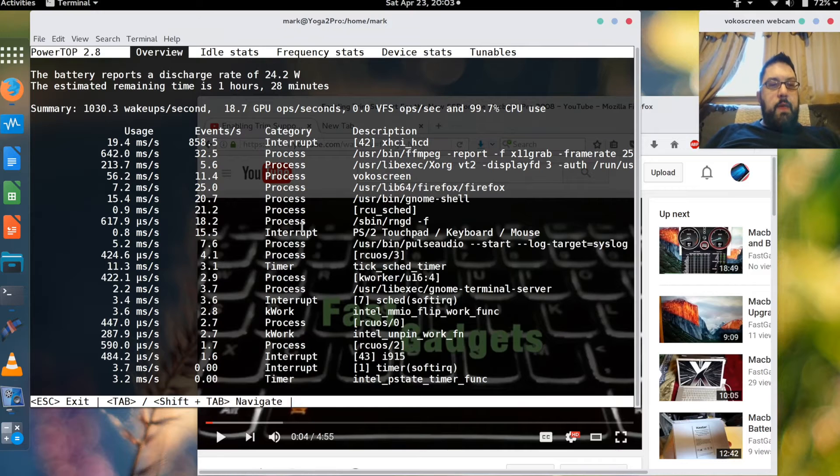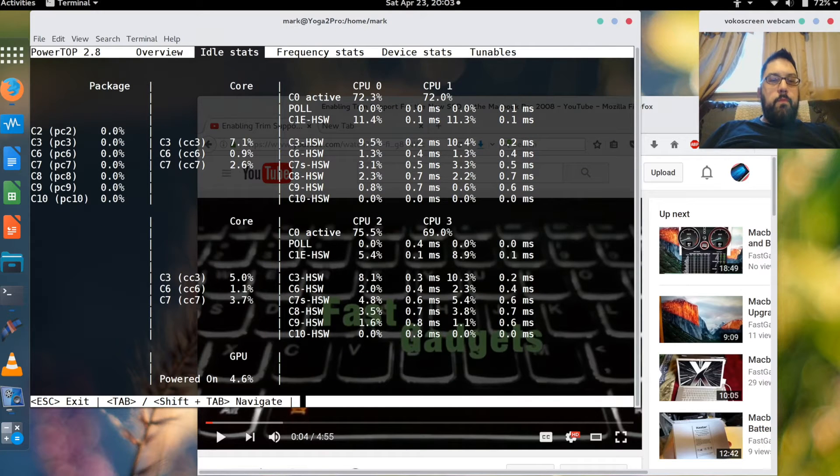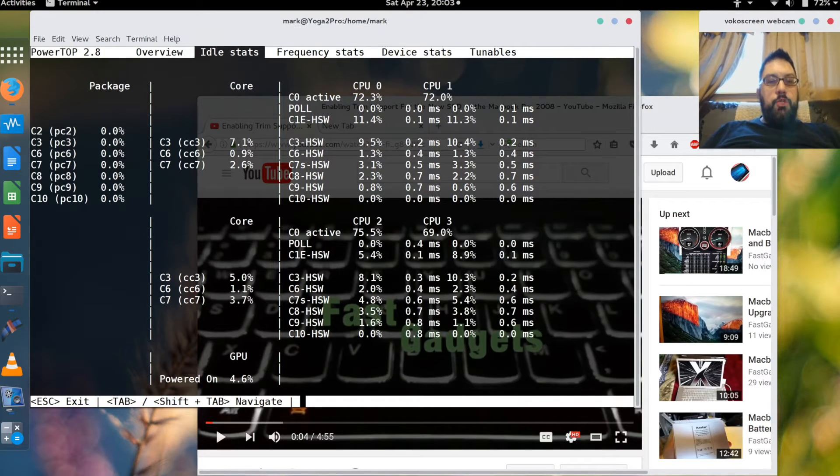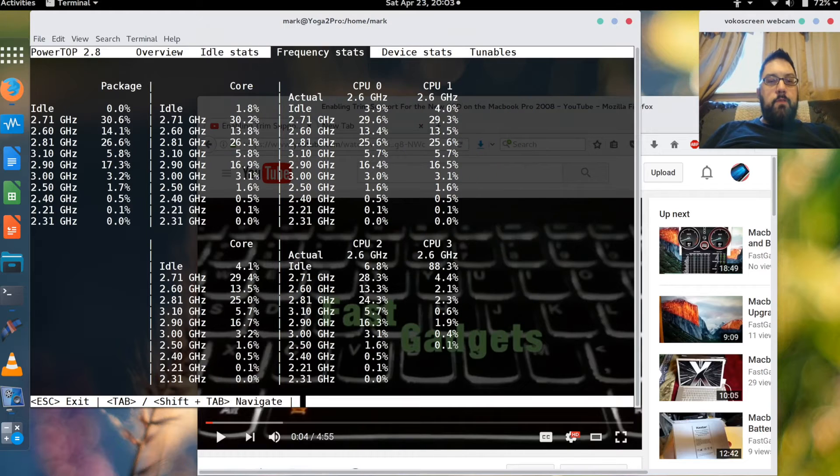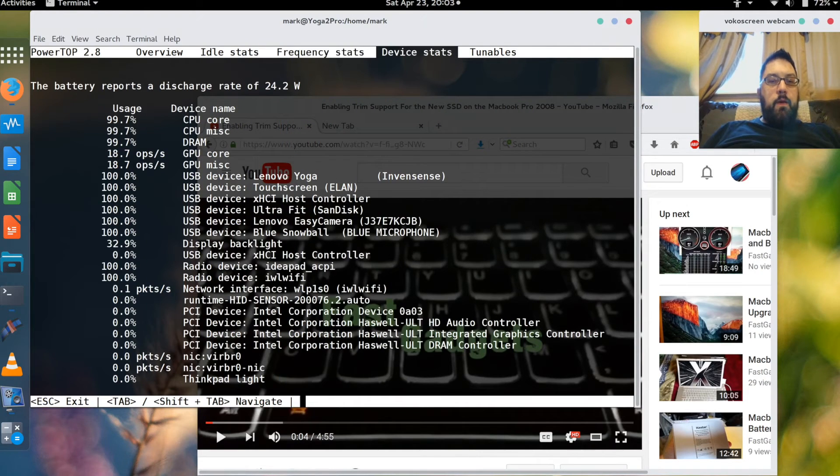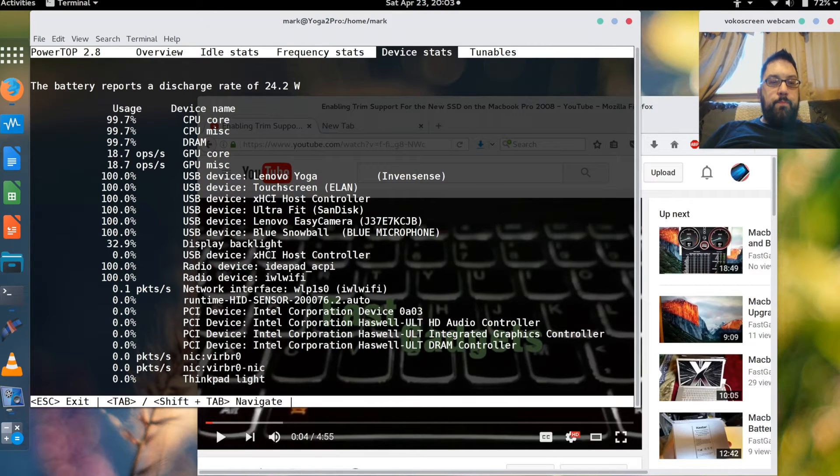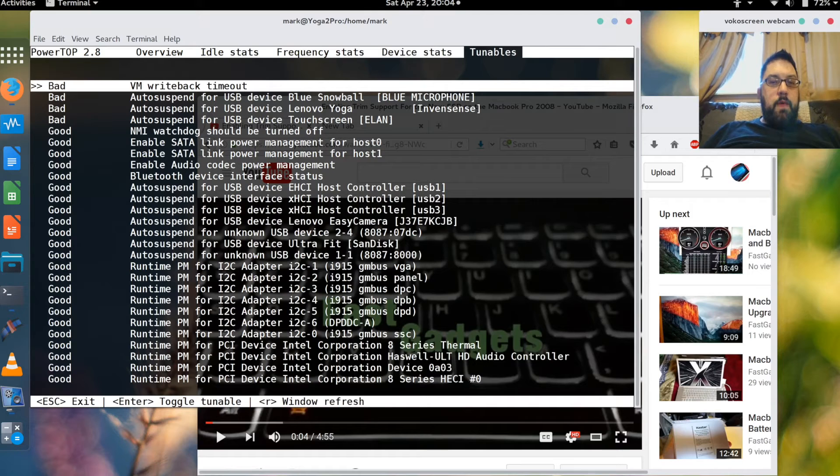You can press the tab key and it gives you other information. Idle statistics, frequency statistics, device stats, and some tunables.